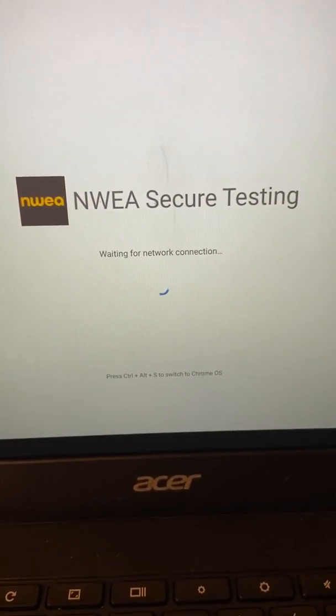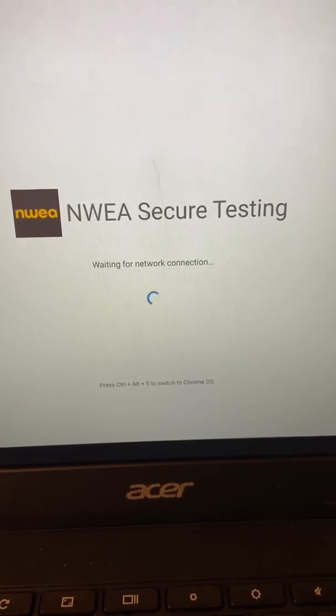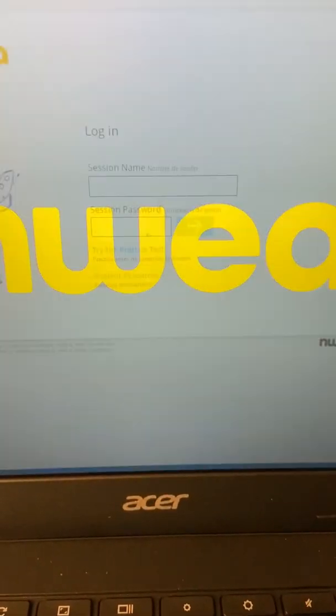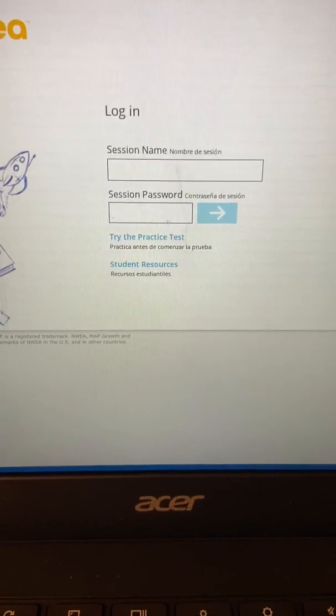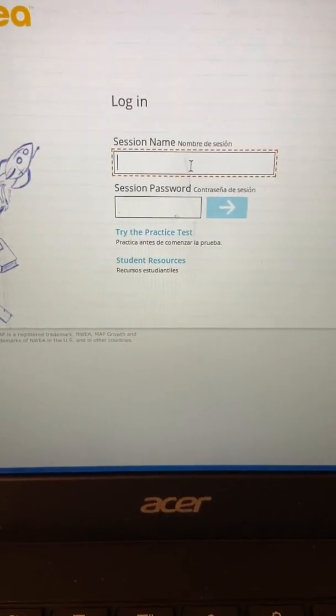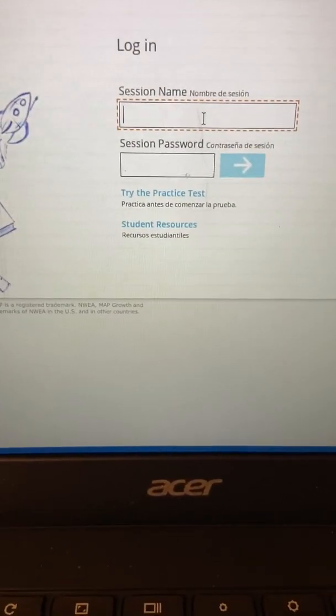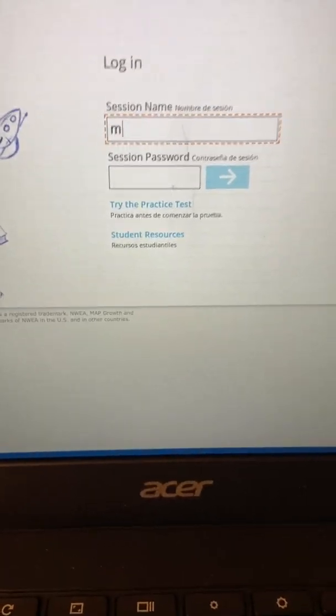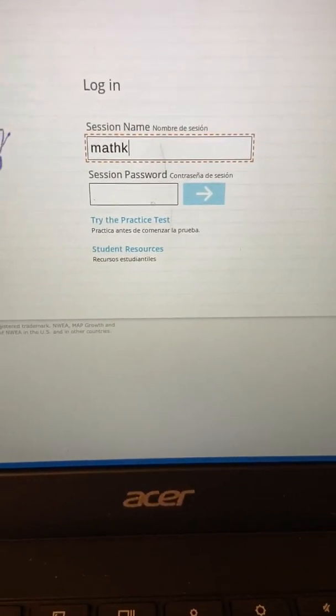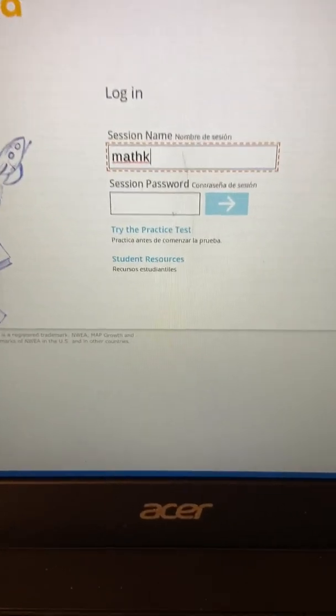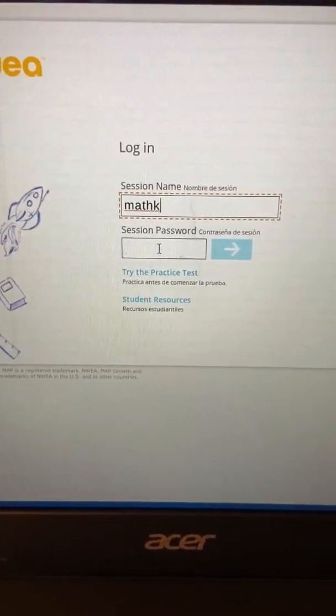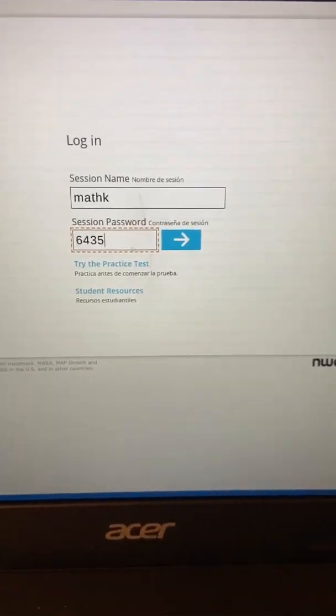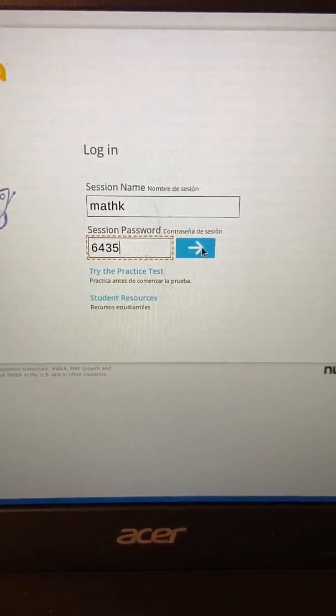And then you're going to click that icon. Once your network is connected, you're going to use the session name and the password that your teacher gave to you before you shut down your computer. So you're going to put in that information and the session password, and then you're going to push this blue arrow here.